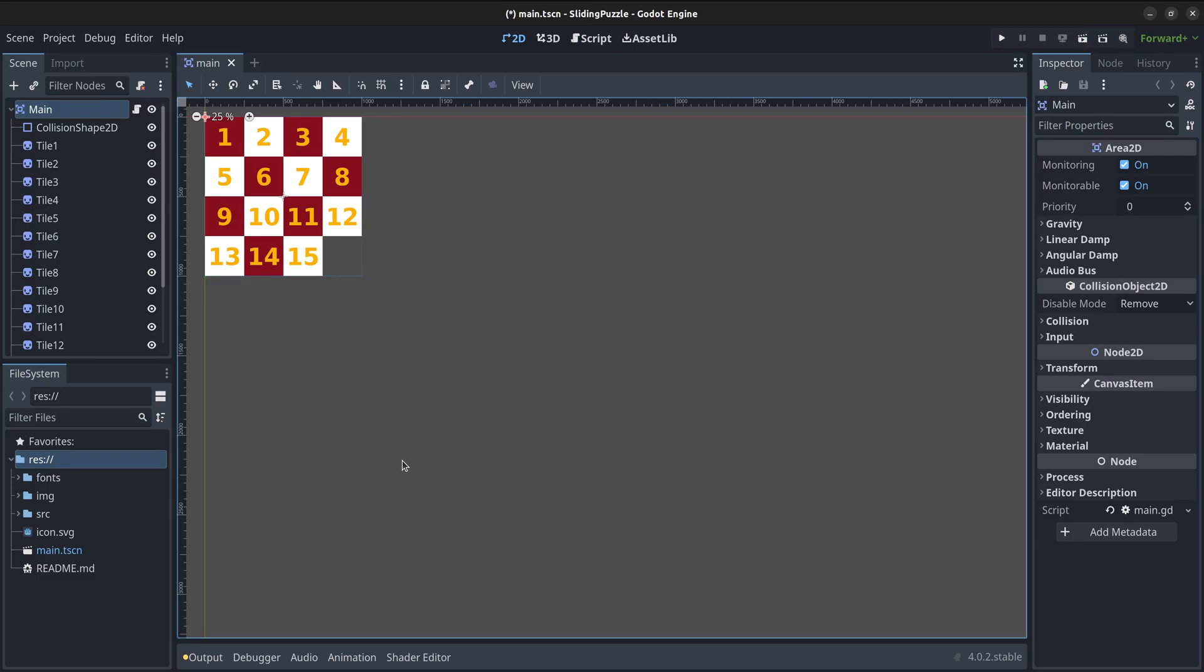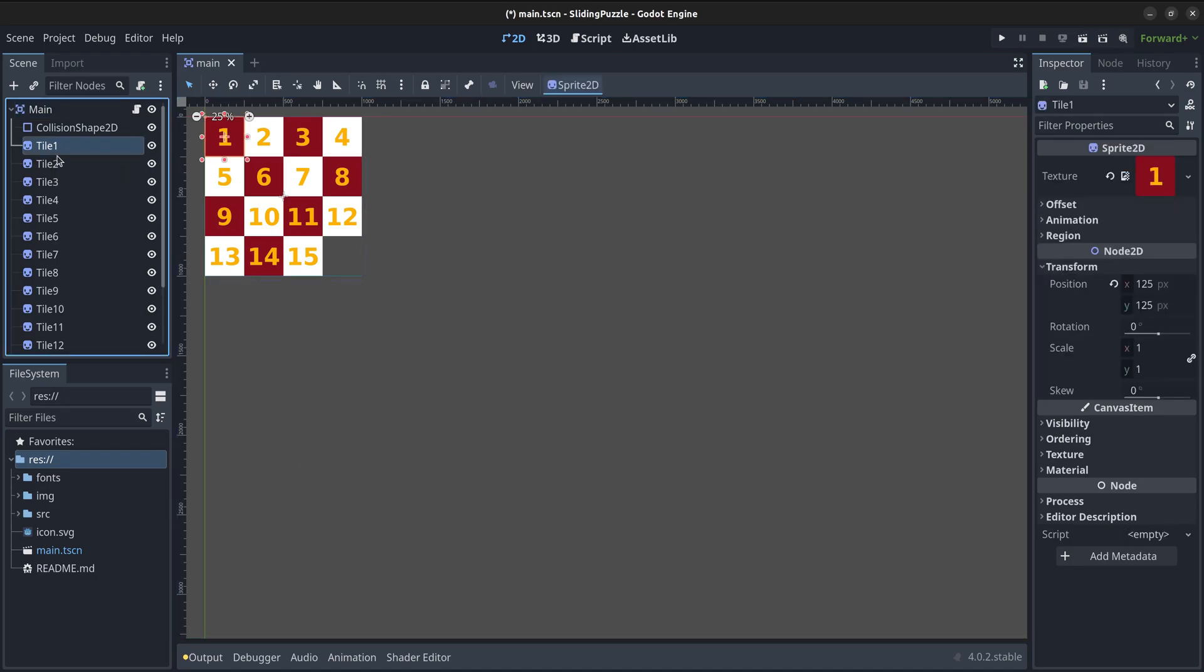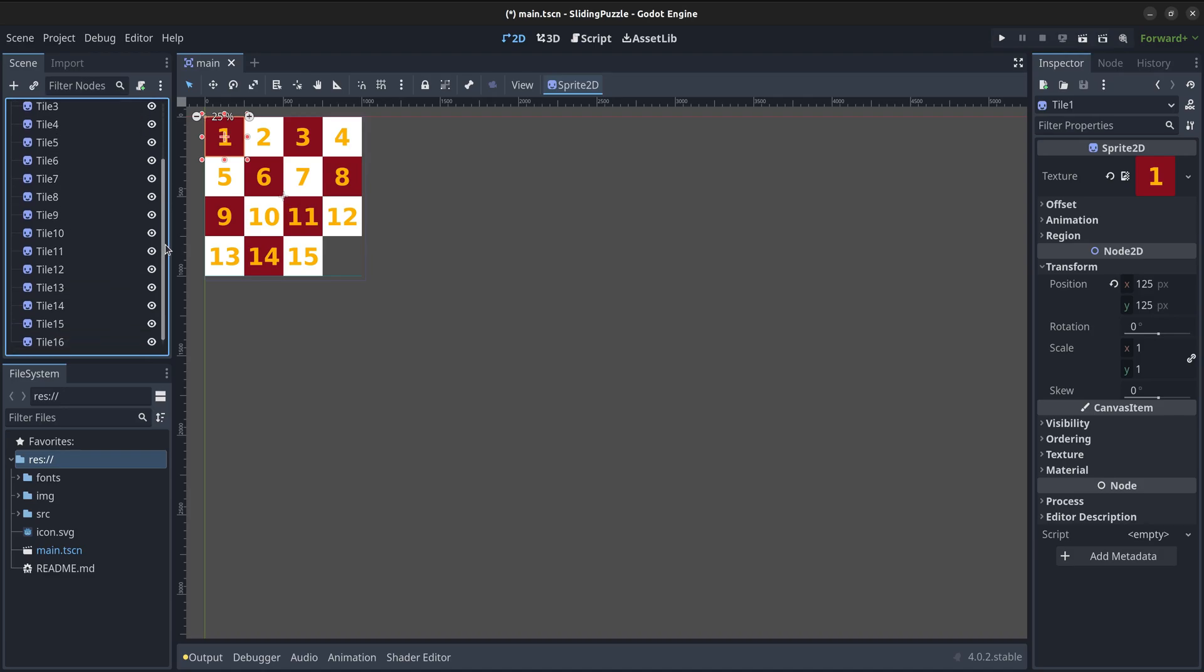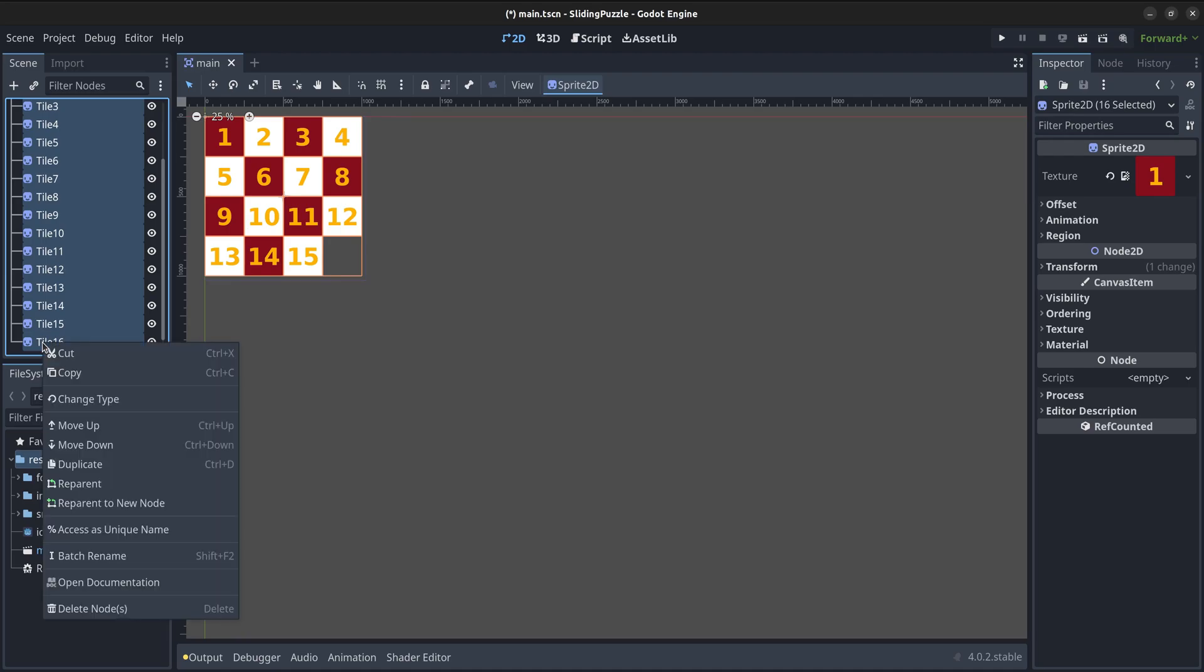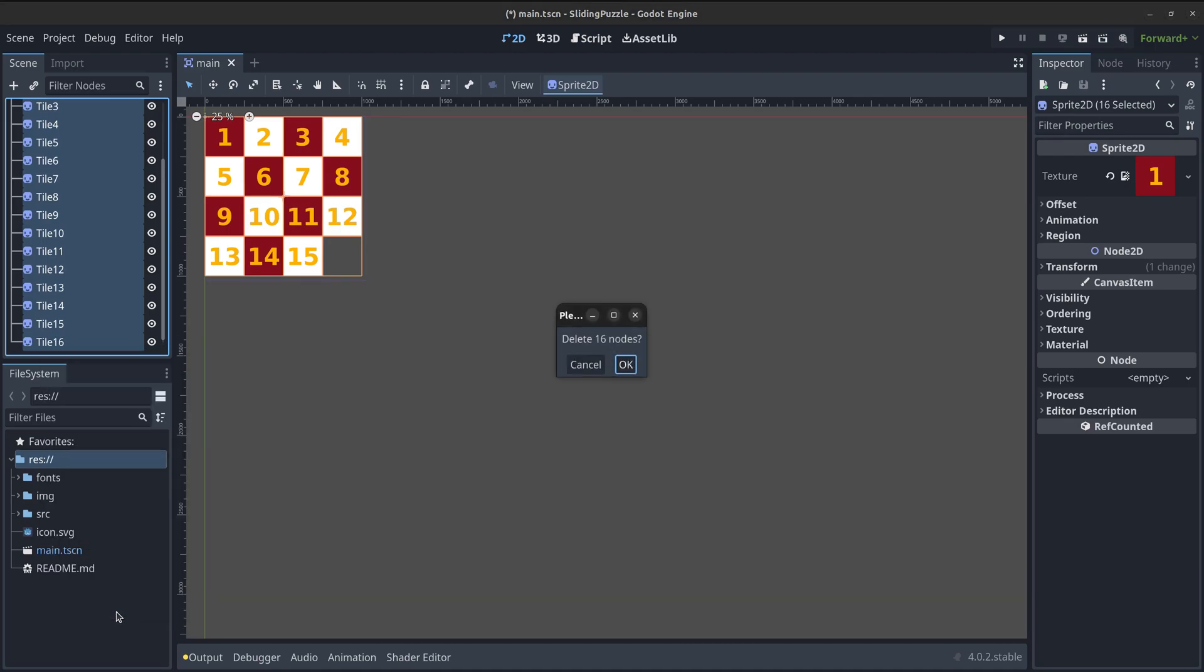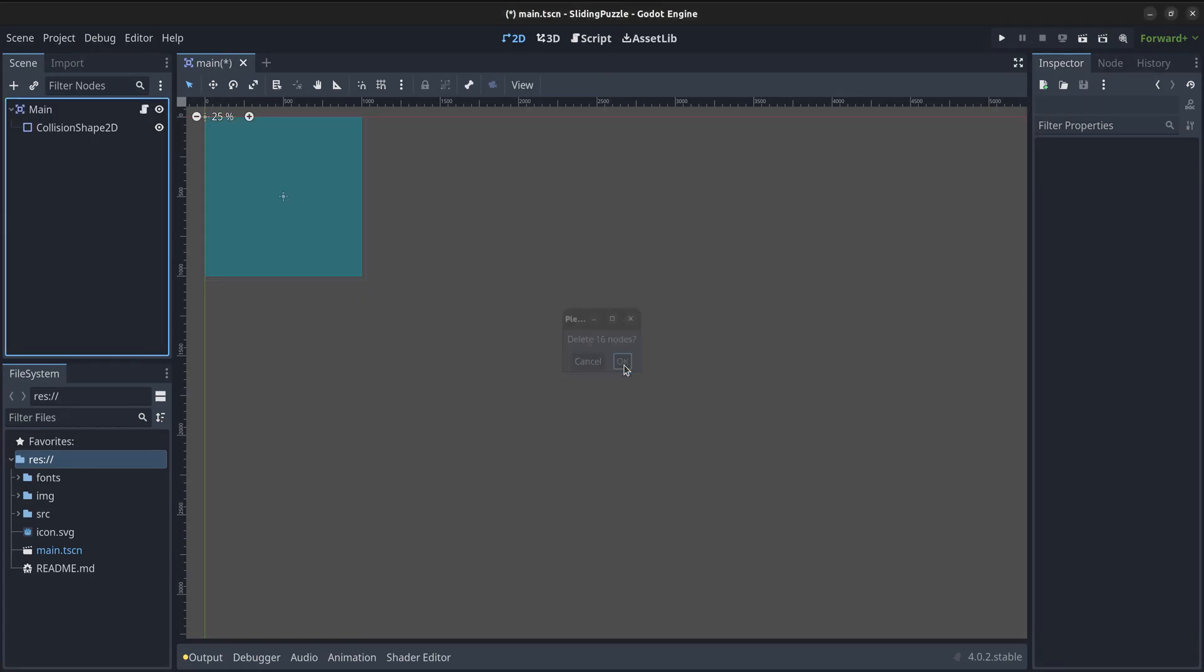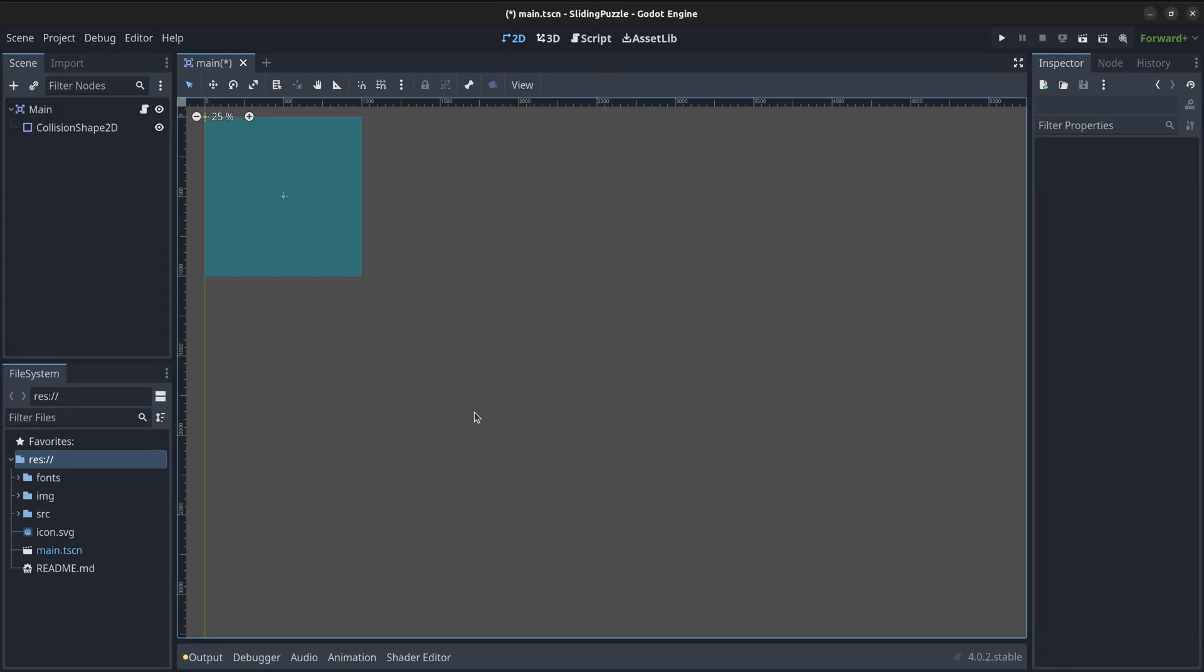In the initial version, I used numbered tiles which match the original physical version of the game. However, it is much more interesting if the tiles are part of an image. To do that I will be creating instances of the tiles from the code so we no longer need the tiles that were created previously. I will then select and delete all of them from the main scene.